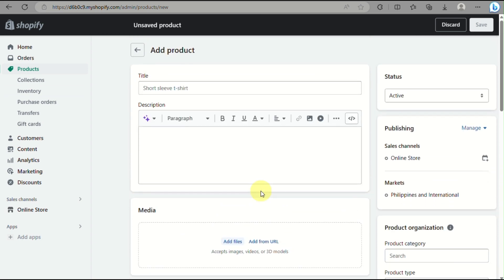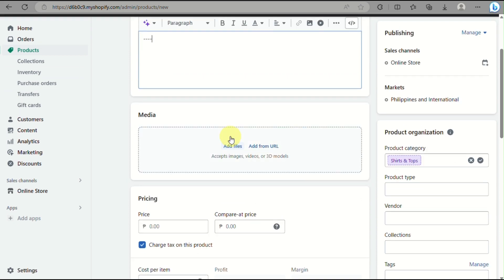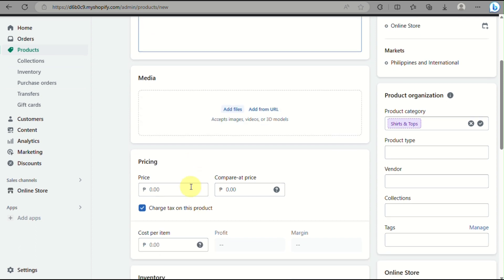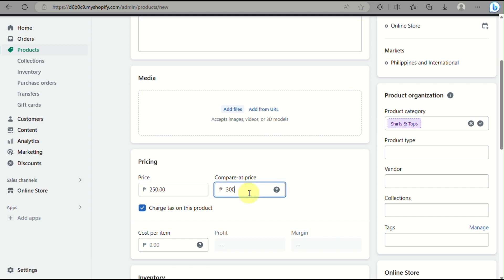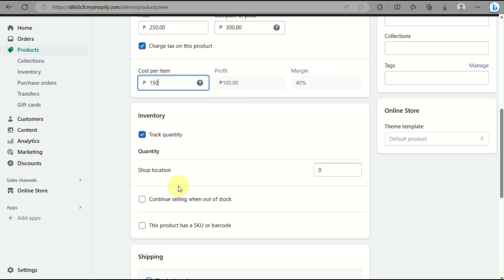And once you have filled out all the details here for your online store, you can simply click and save here. But before that, you need to make sure that you have the product description, you have an image for your product, you also set the proper pricing so that you'll know how much profit you are getting into that product that you are selling here on your Shopify online store.